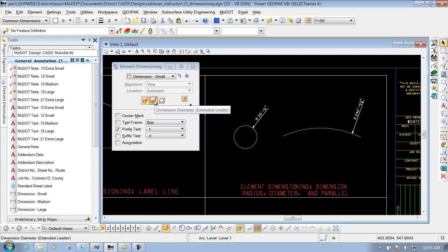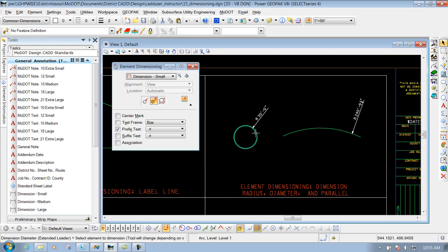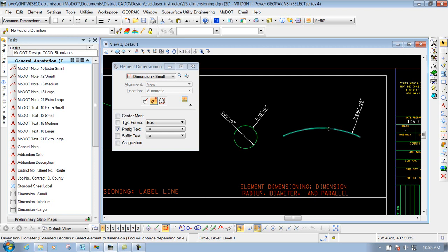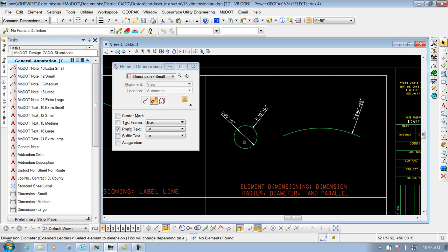The second one is dimension diameter. If I select this one, you'll notice that it's going to dimension it accordingly. So that's the dimension diameter extended leader.